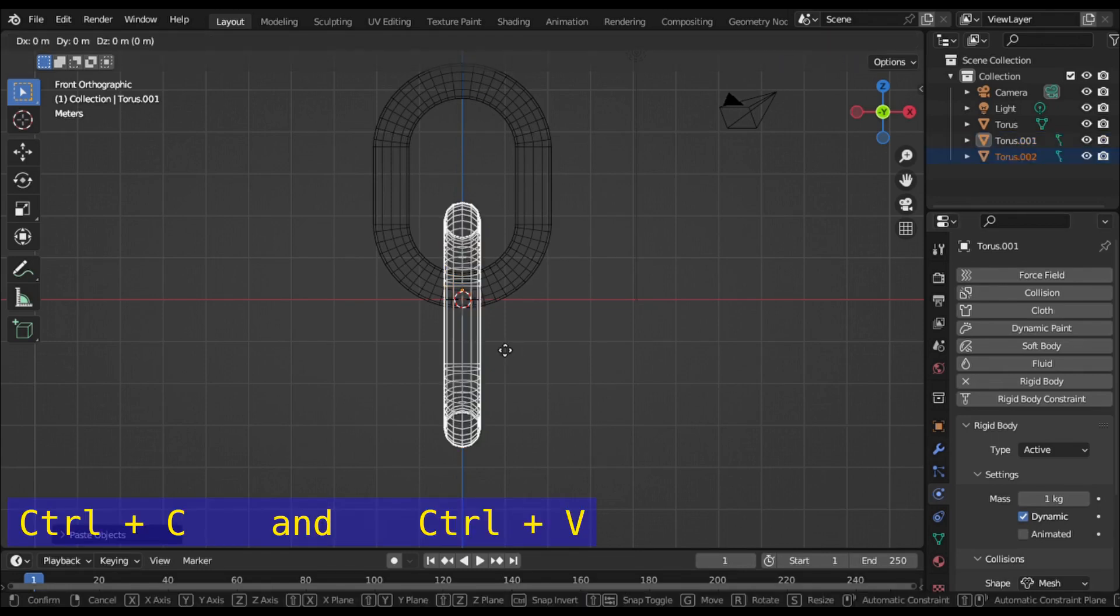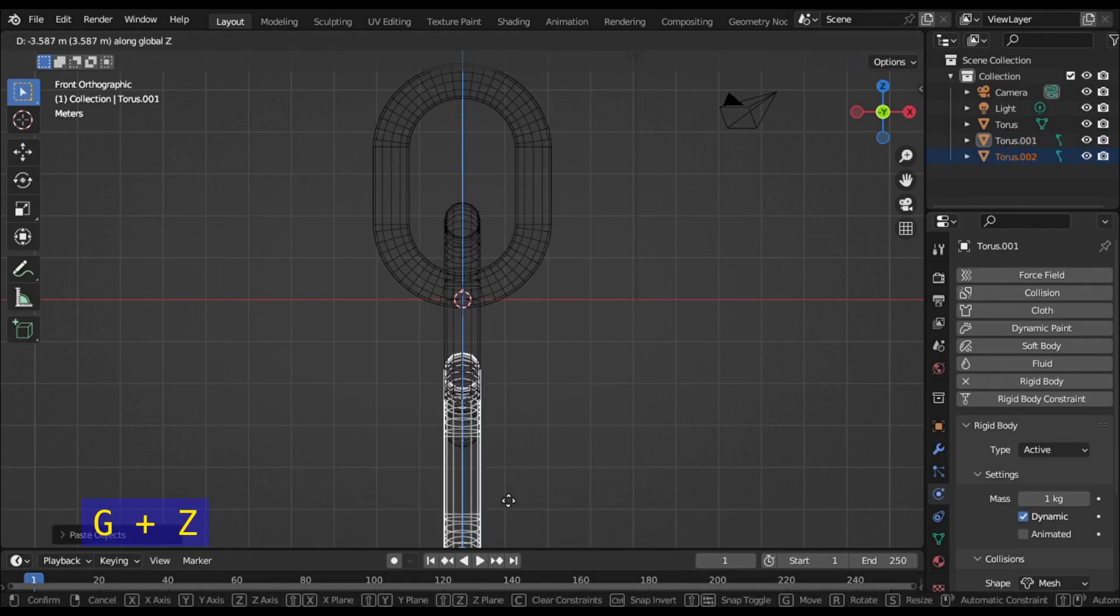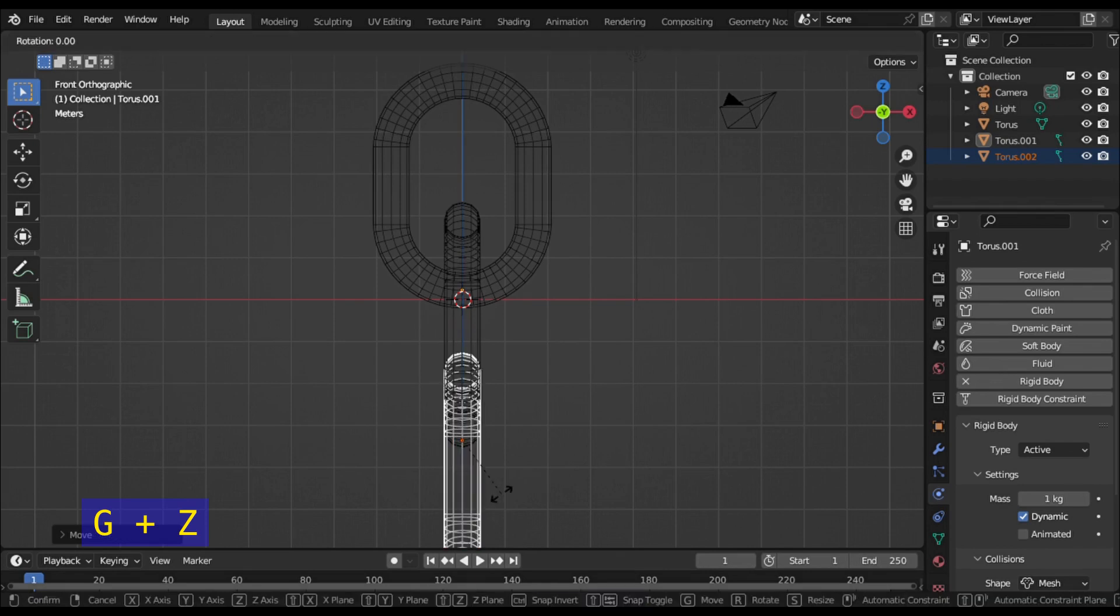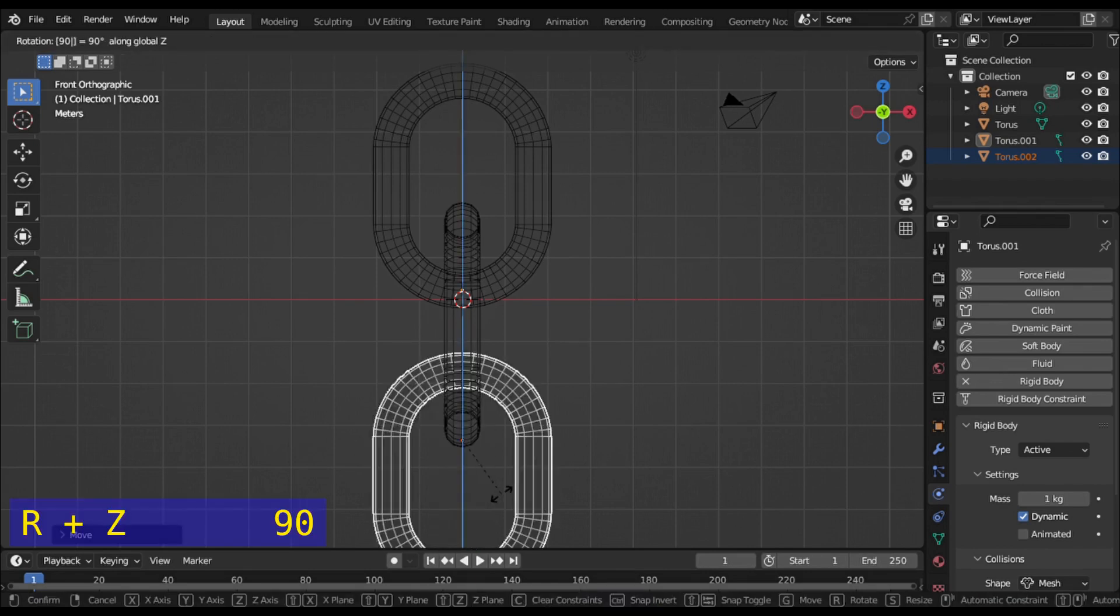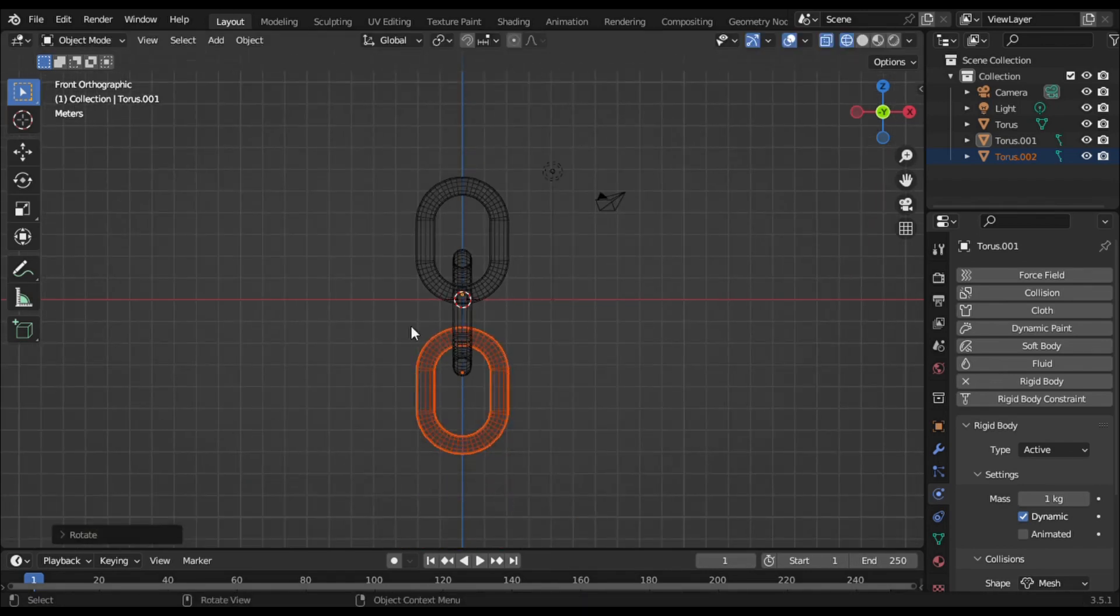Copy and paste the second ring. Move it down through the Z axis and rotate it 90 degrees through the Z axis.